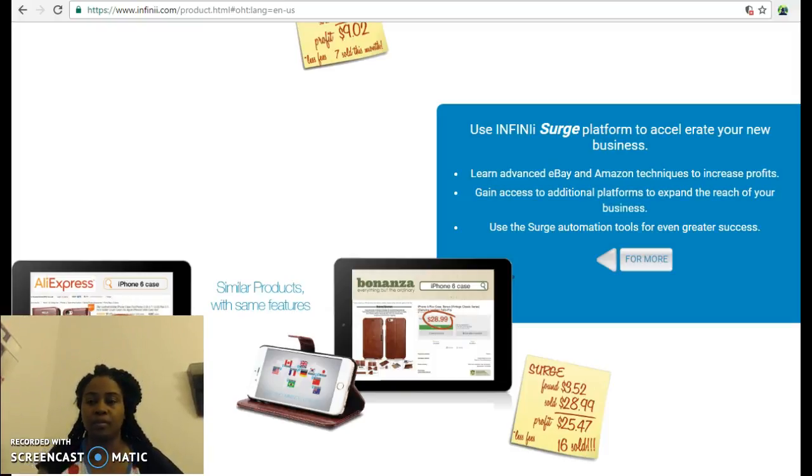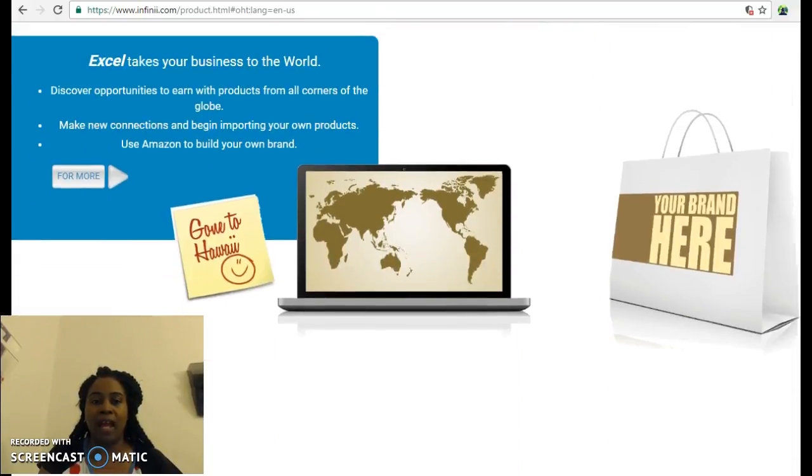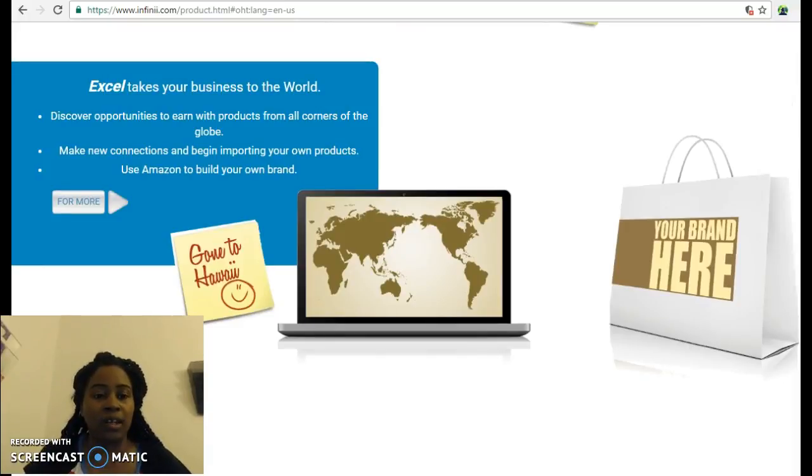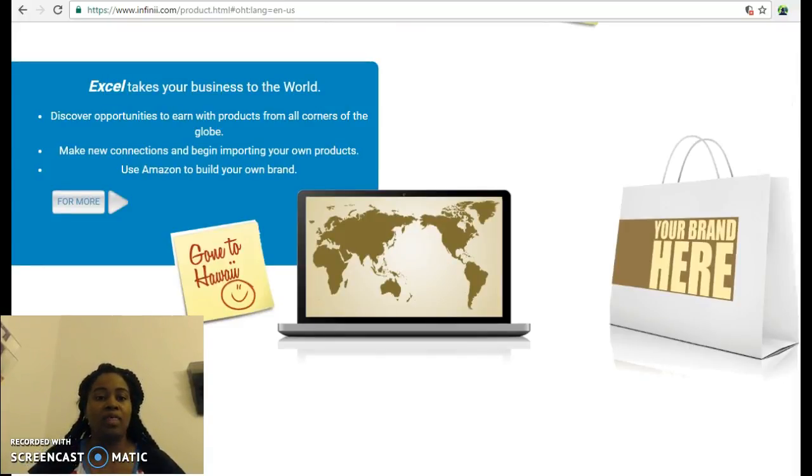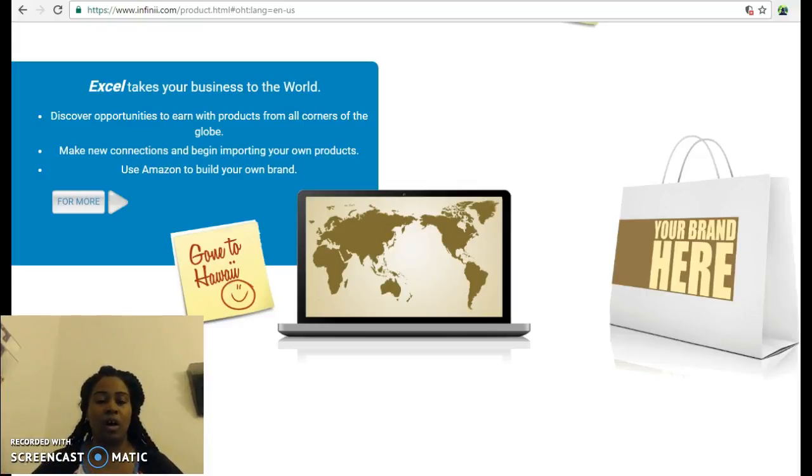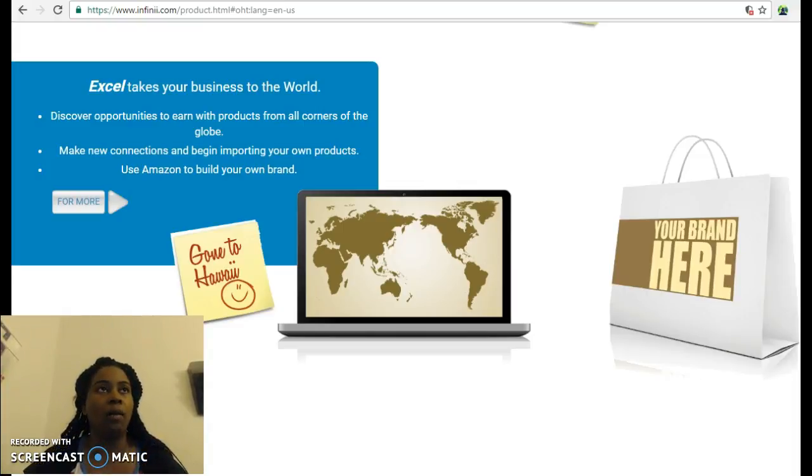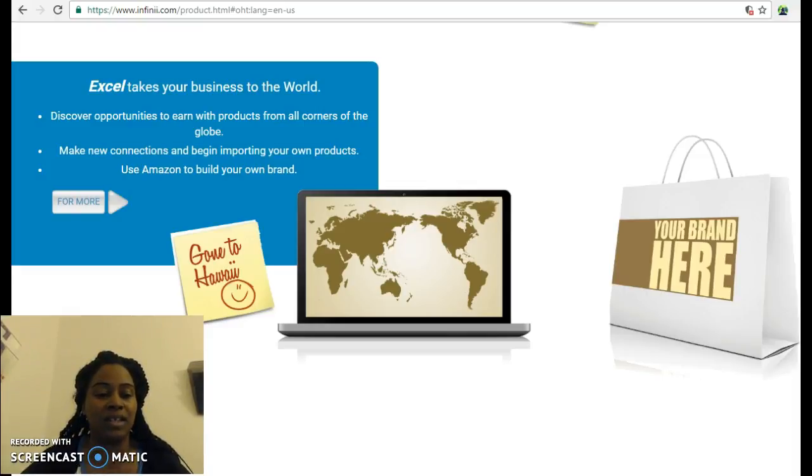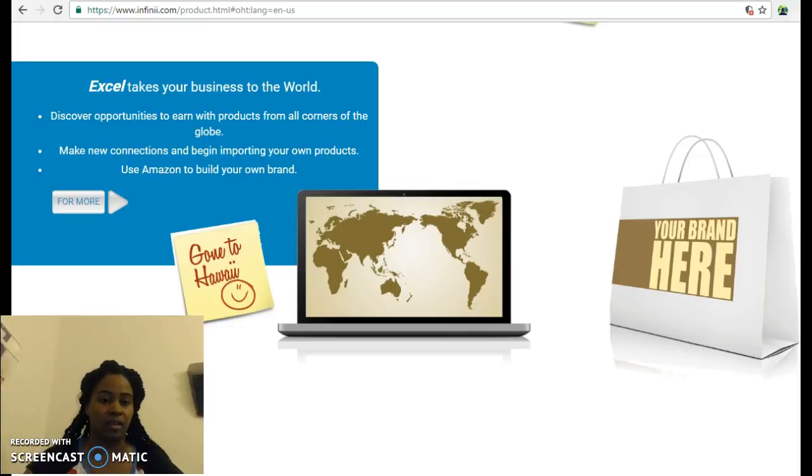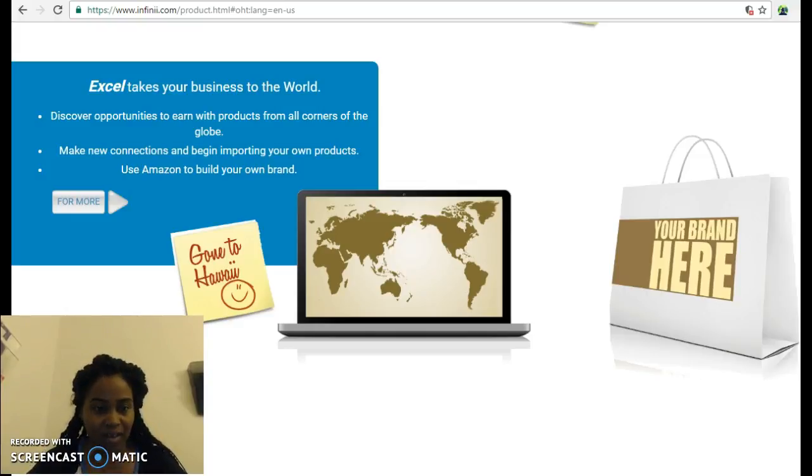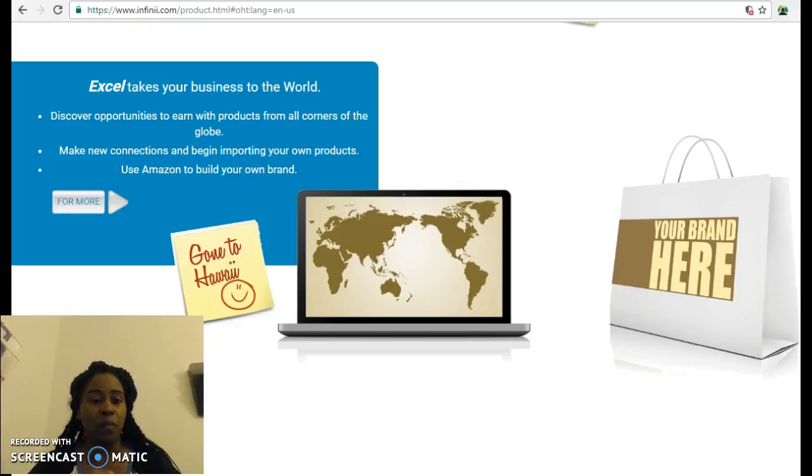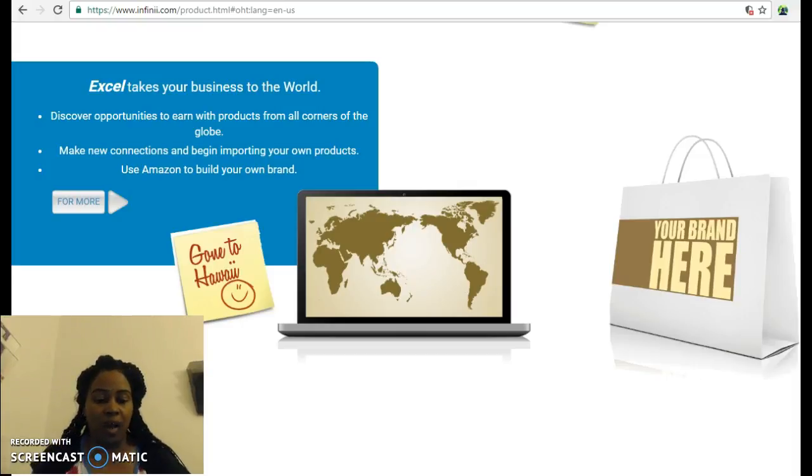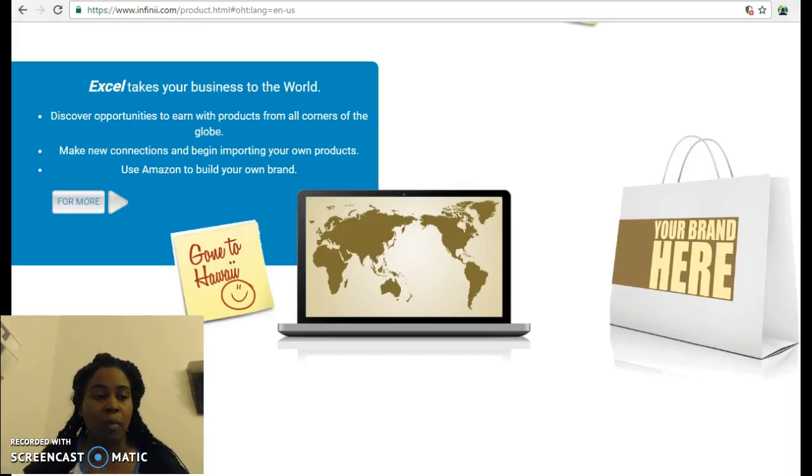The next level is Excel at $399 a month. This is for those that are more knowledgeable in the e-commerce business who want to take their current business and accelerate it. You want to start branding your own products, putting a name to a specific product and making it your own - that's what Excel is for. You don't need Excel, you really just need the basics to get started.